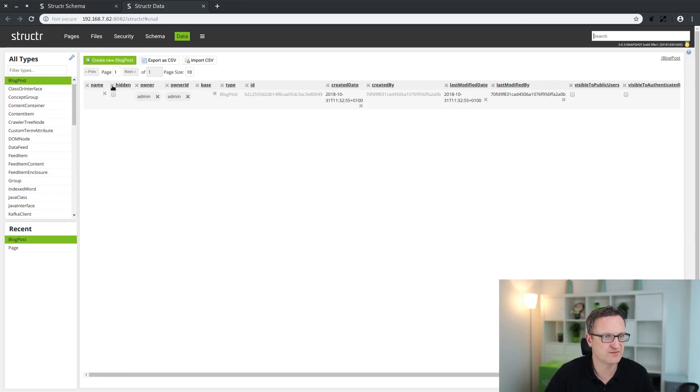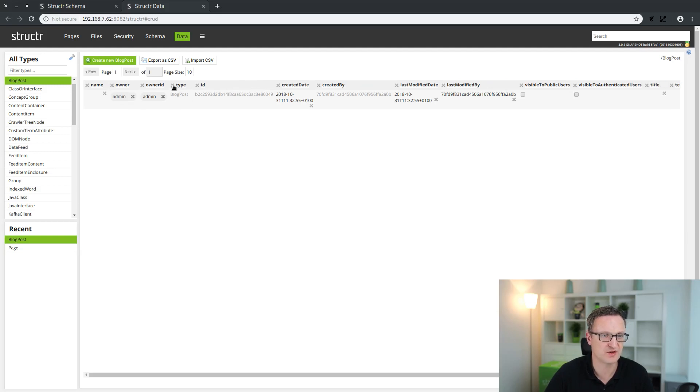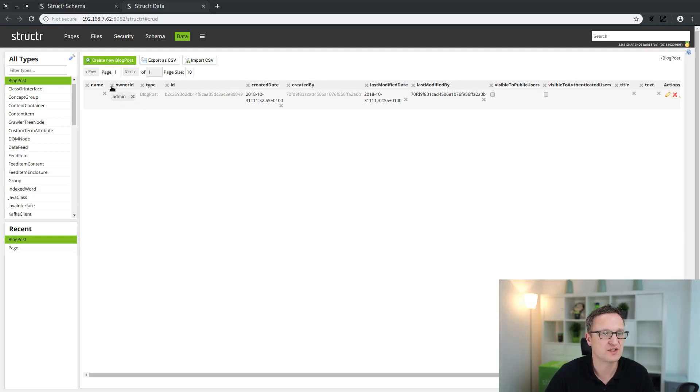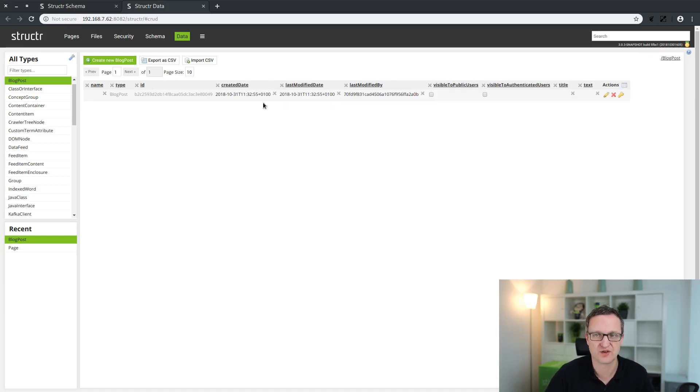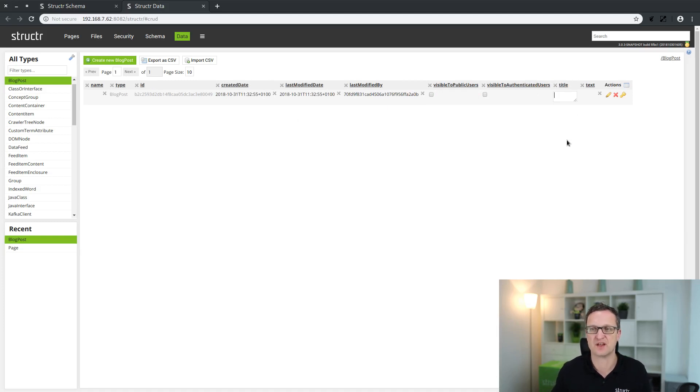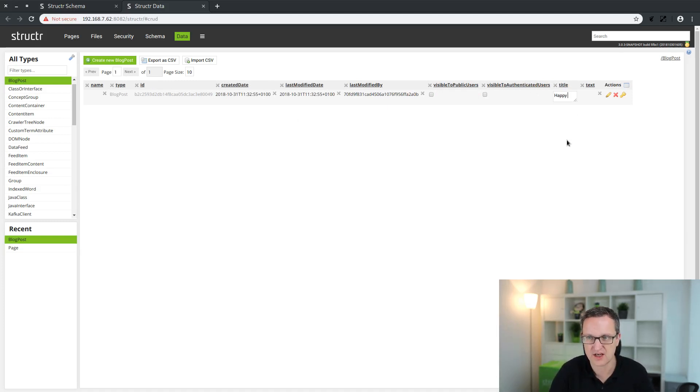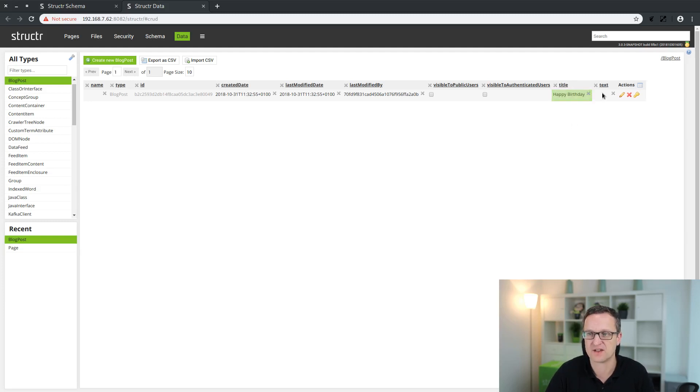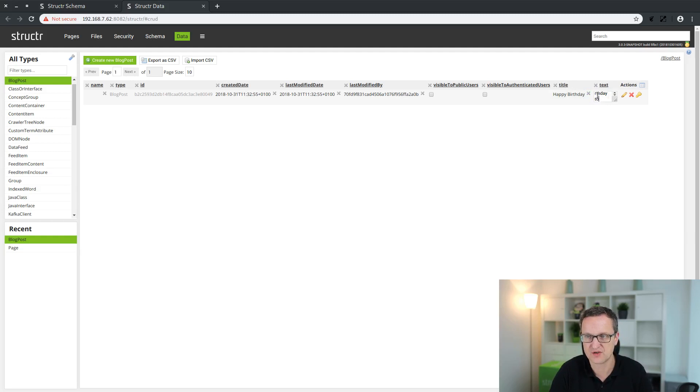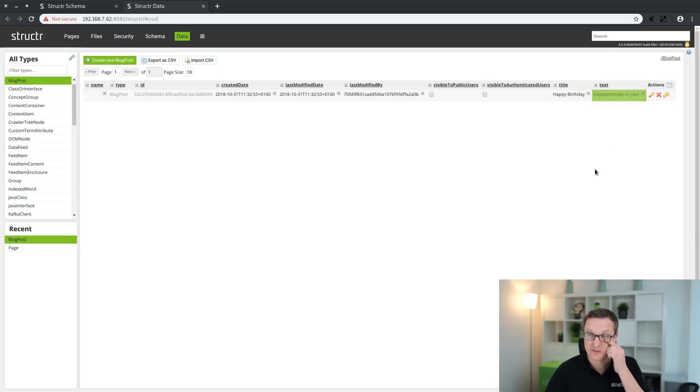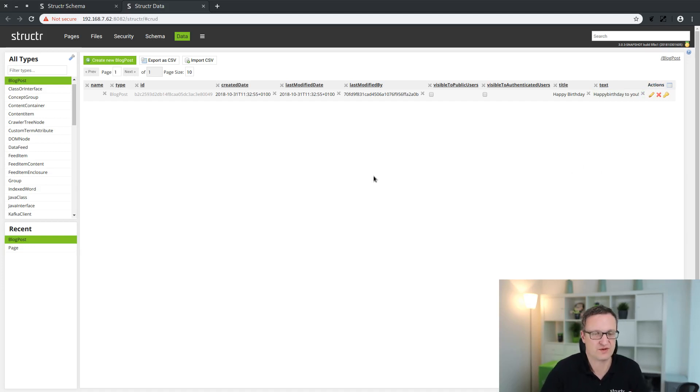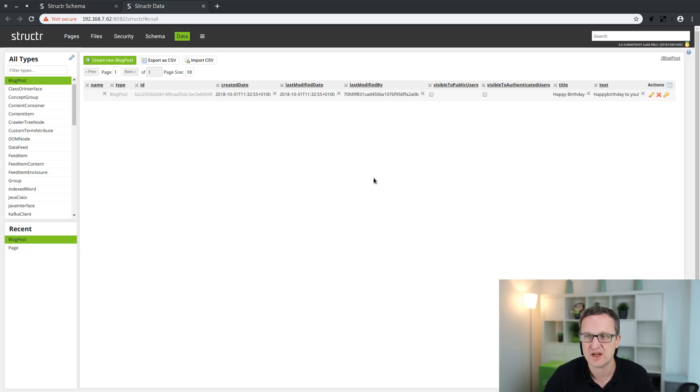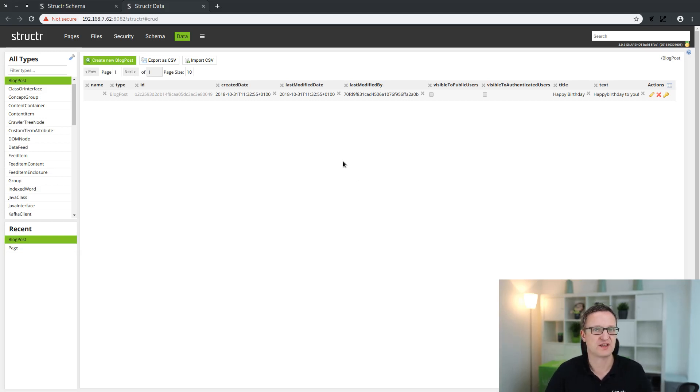I will first of all hide some of these attributes which are not interesting for now, so we can see everything here. So the title will be Happy Birthday and the text just Happy Birthday To You. That's all we need to create. Now we created first database with some content, example content.